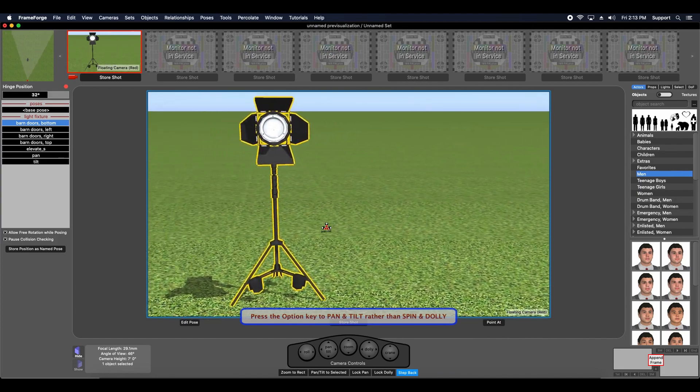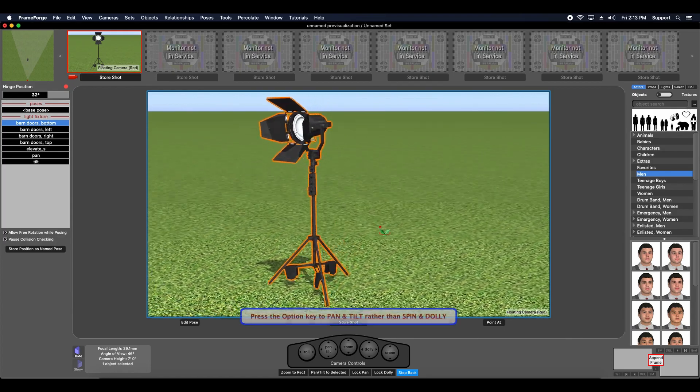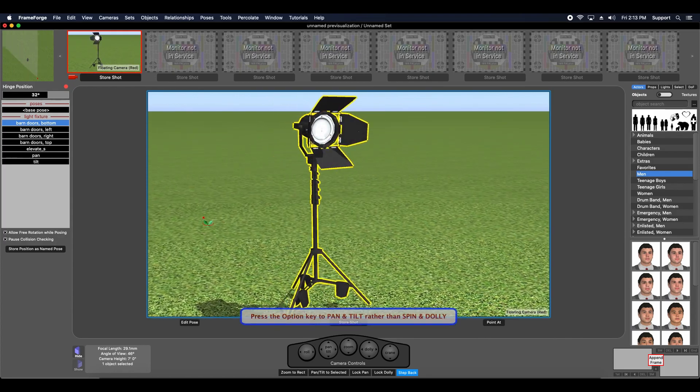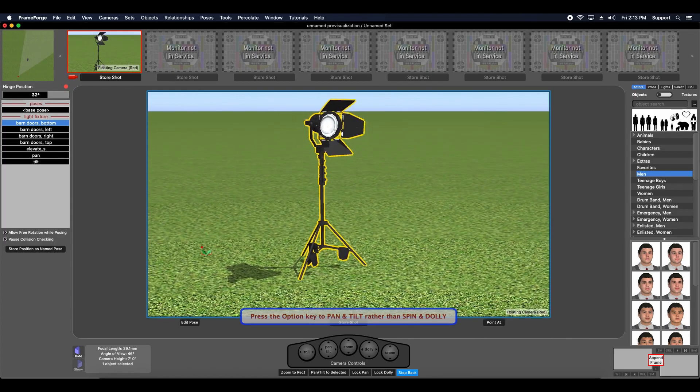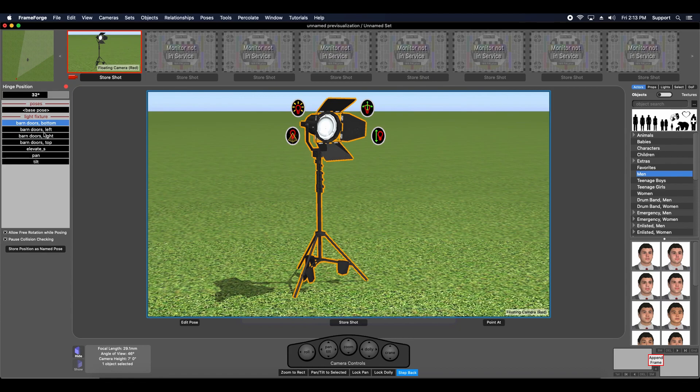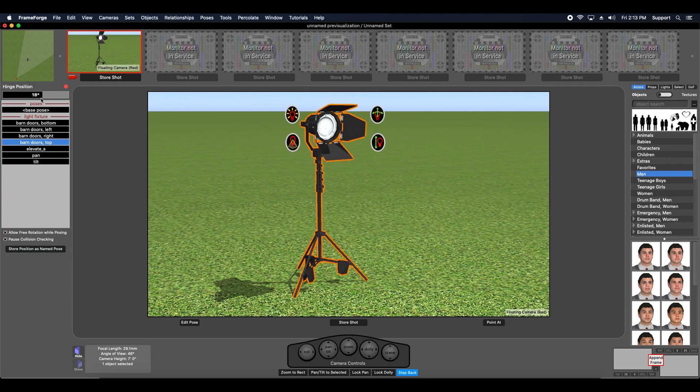You can also pan and tilt around the object by holding the control or option key, depending on your OS again, while click-dragging your mouse pointer in the live view. To change the object's pose, click the hinge you wish to pose from the posing menu on the left and then click-drag this slider.